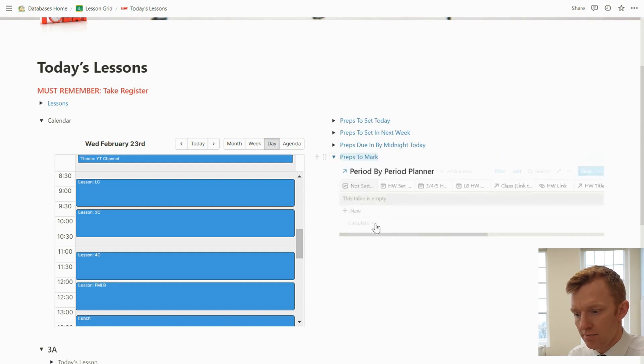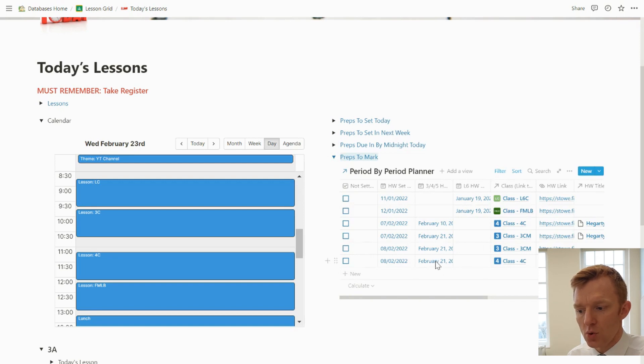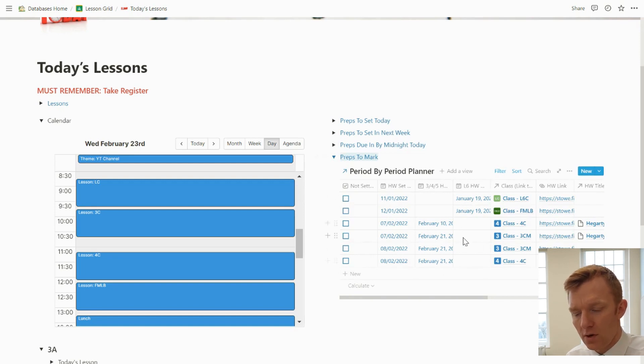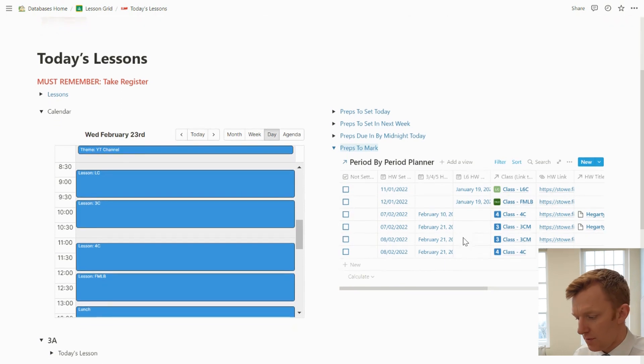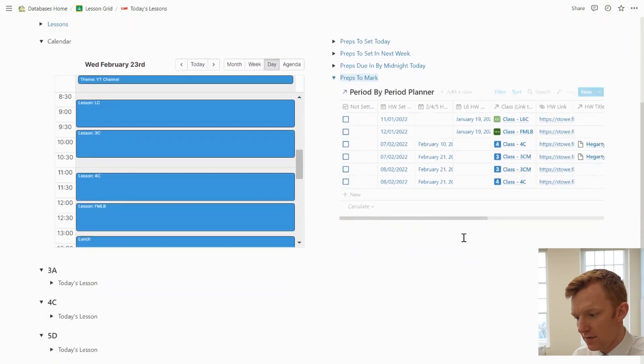And finally, preps I need to mark. So this is where the prep due date is in the past. I just need a little bit of updating to do on that particular menu, but that's where the prep due date is in the past.